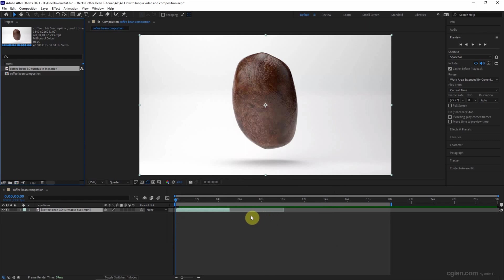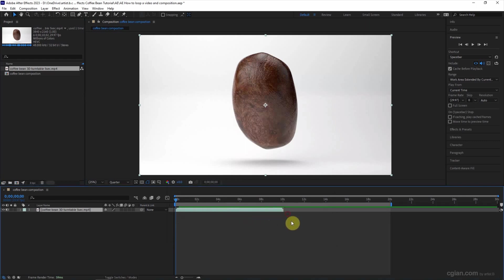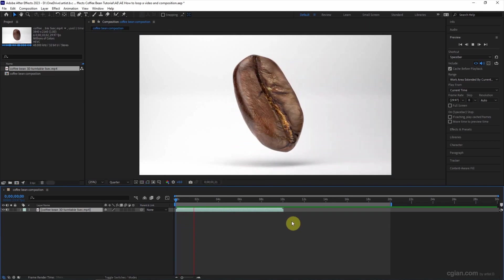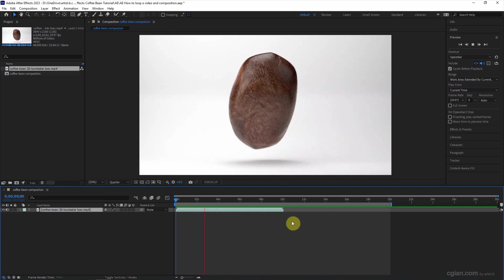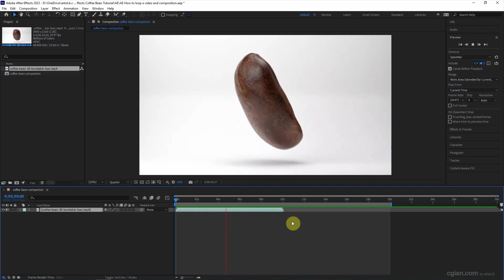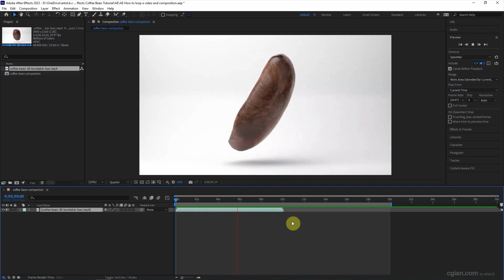And then we can extend the handle here and play the preview again. So it will loop 2 times.